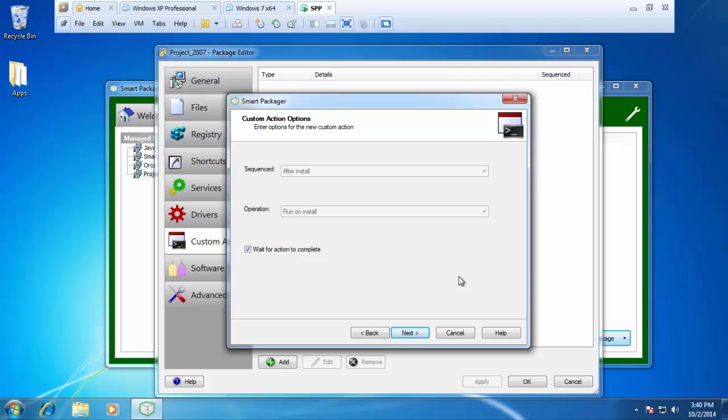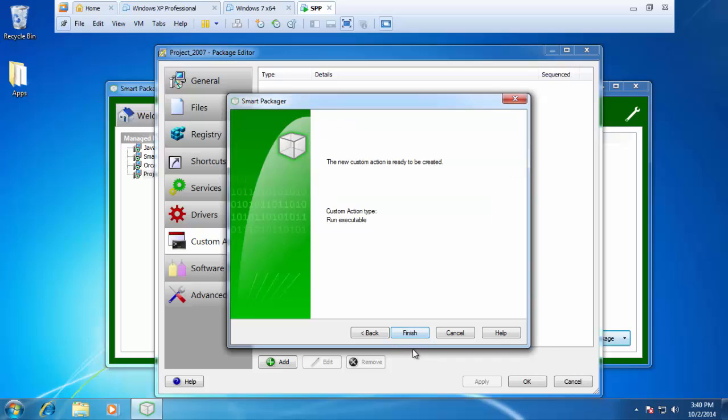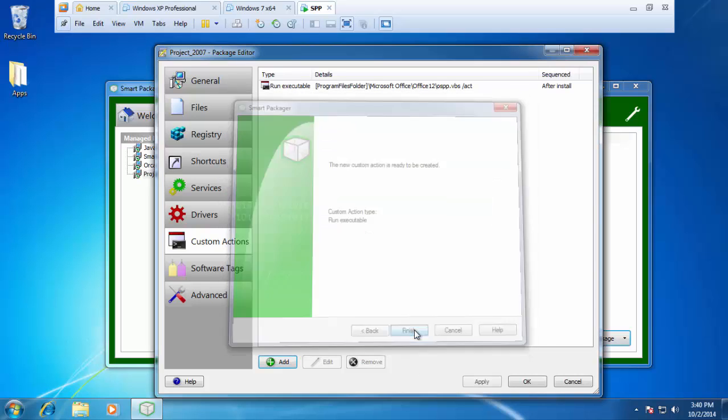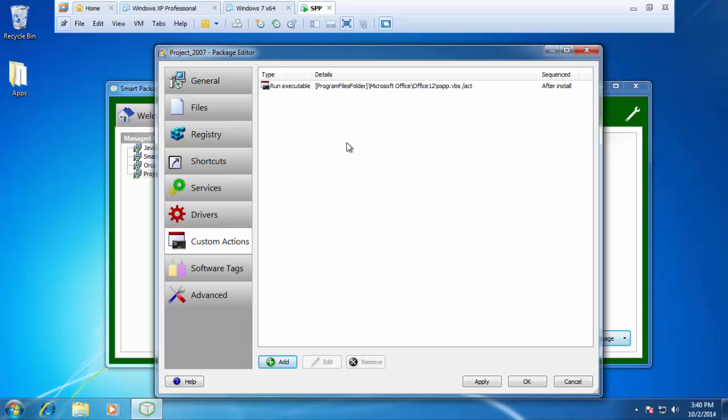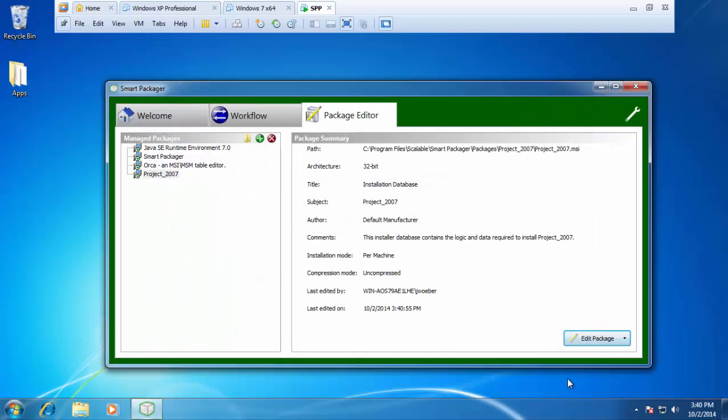So for this example, I'm going to go ahead and leave it checked. We'll press next and then finish. And you can see our custom action there. When I install this project MSI at this point, the very last thing it's going to do is launch that OSPP with the command line parameters forward slash ACT and then automatically activate my application.